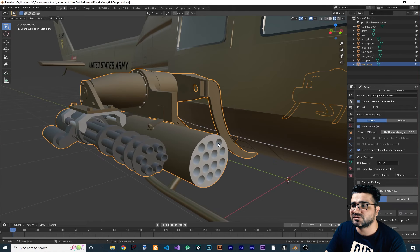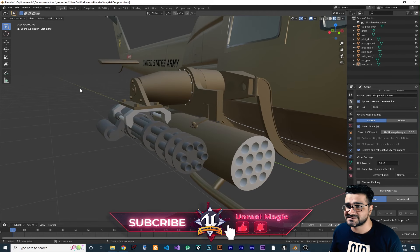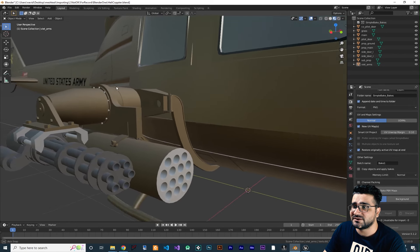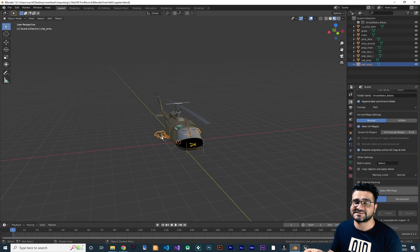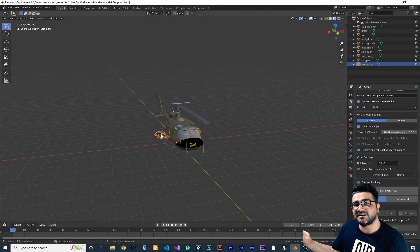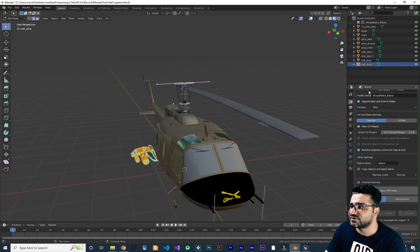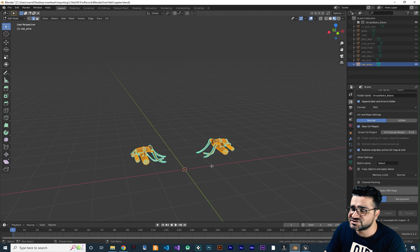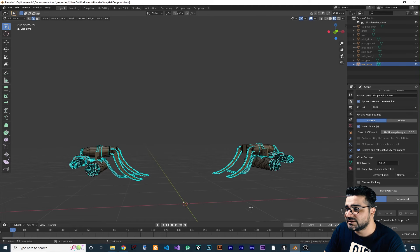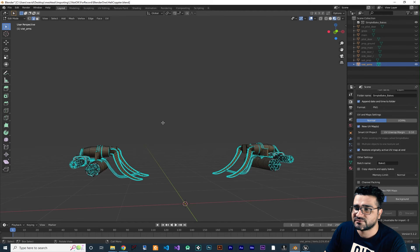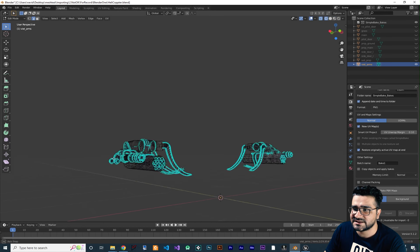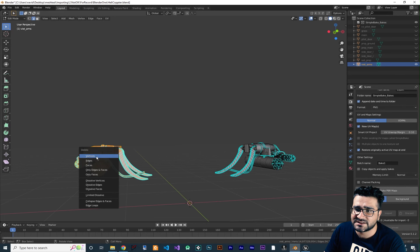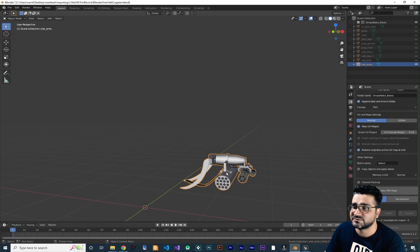Doing it one by one takes too much time. But first, here's another trick: you can see we have two guns that are exactly the same and mirrored. Delete one of them and mirror it in Unreal Engine instead. Hit Tab to edit mode, switch to wireframe, select everything, hit X and choose 'Delete Vertices'. Hit Tab again — now we only have one gun. We can mirror it in Unreal Engine, and it also makes UV unwrapping easier and Simple Bake runs faster.